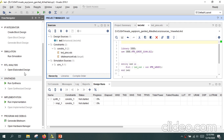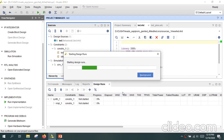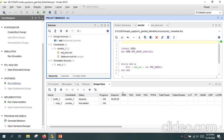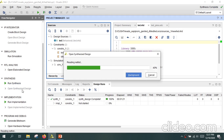Now go ahead with the synthesis of your design and complete the synthesis phase. Wait until the synthesis is completed. Once synthesis is done, you can open the synthesized design — just click on open synthesized design.